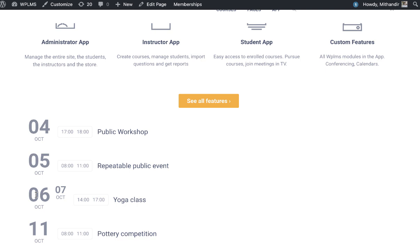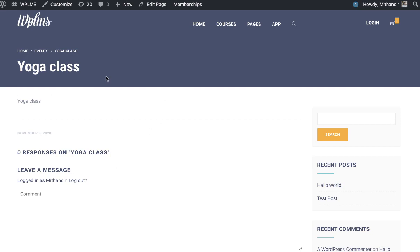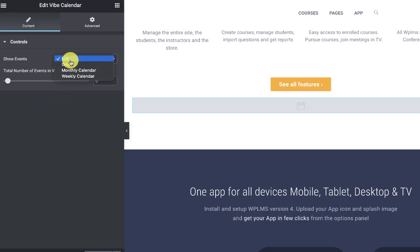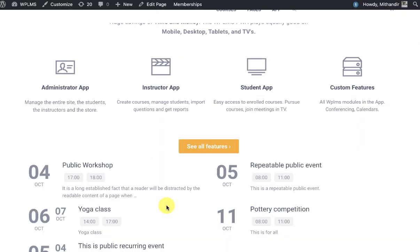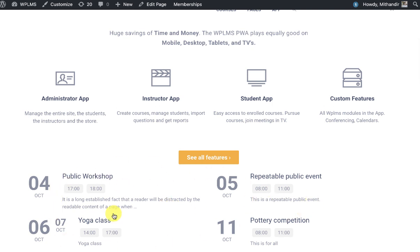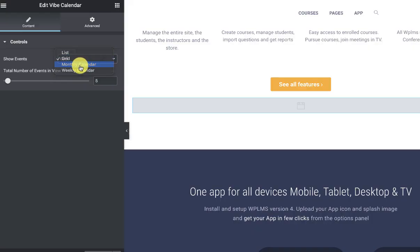If an event spans two days, it appears showing the two subsequent days — the start and end — along with the start time, end time, and the title of the event. When we click on the event we see the details. Next is the grid format. When we select grid and update, then reload, we see the grid format along with an excerpt of the event description.